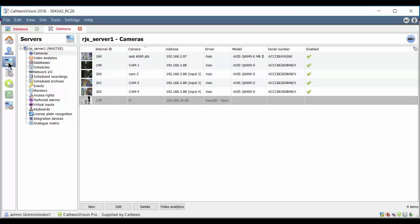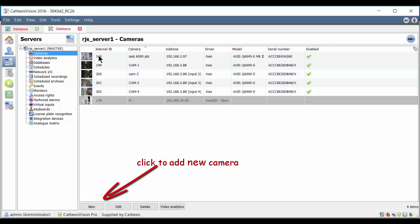When the camera tab is open, you'll see a list of installed cameras. Click on the New button to activate the New Camera Wizard.